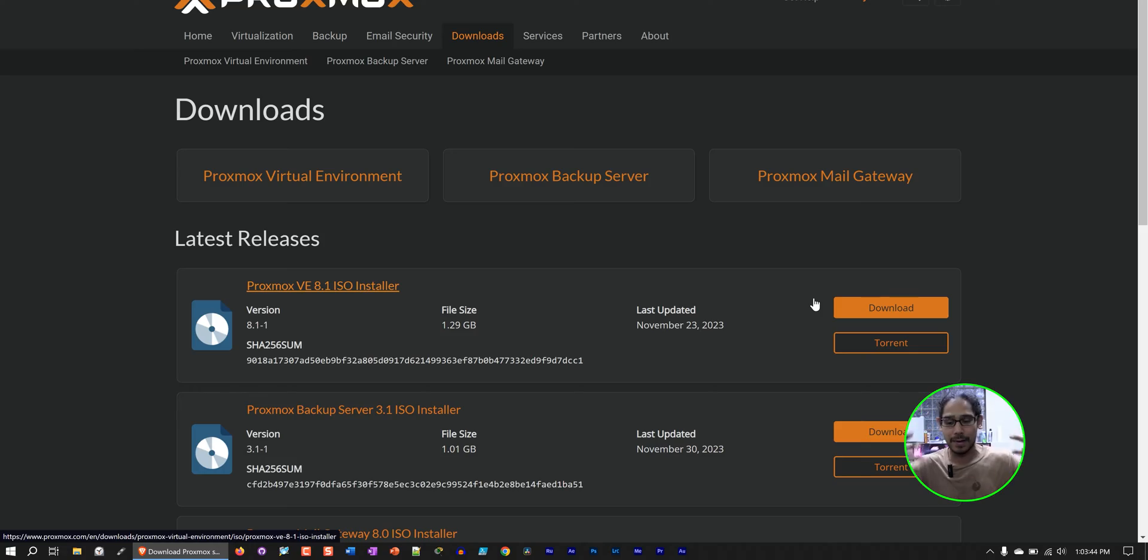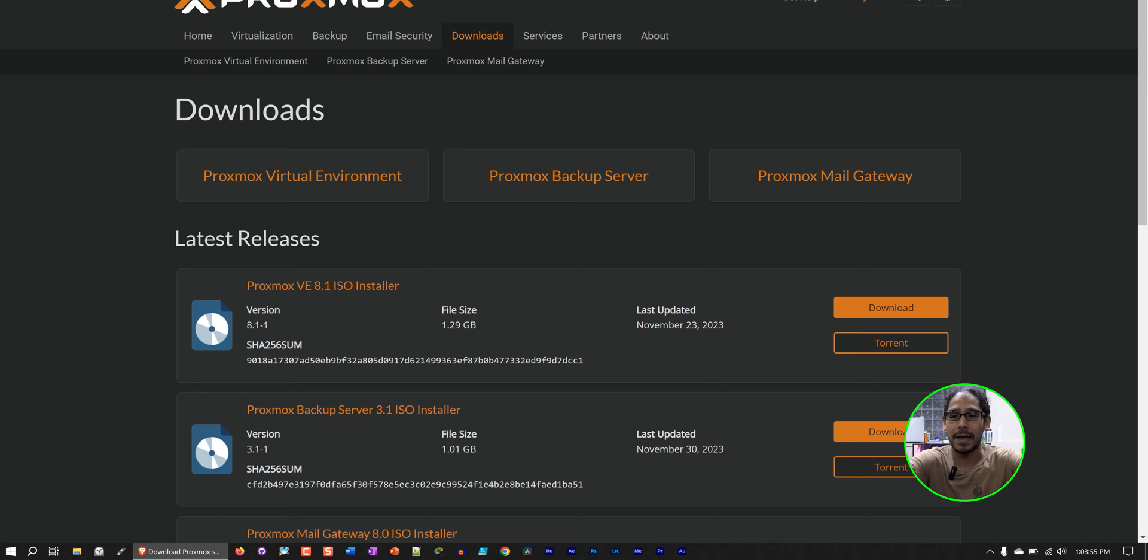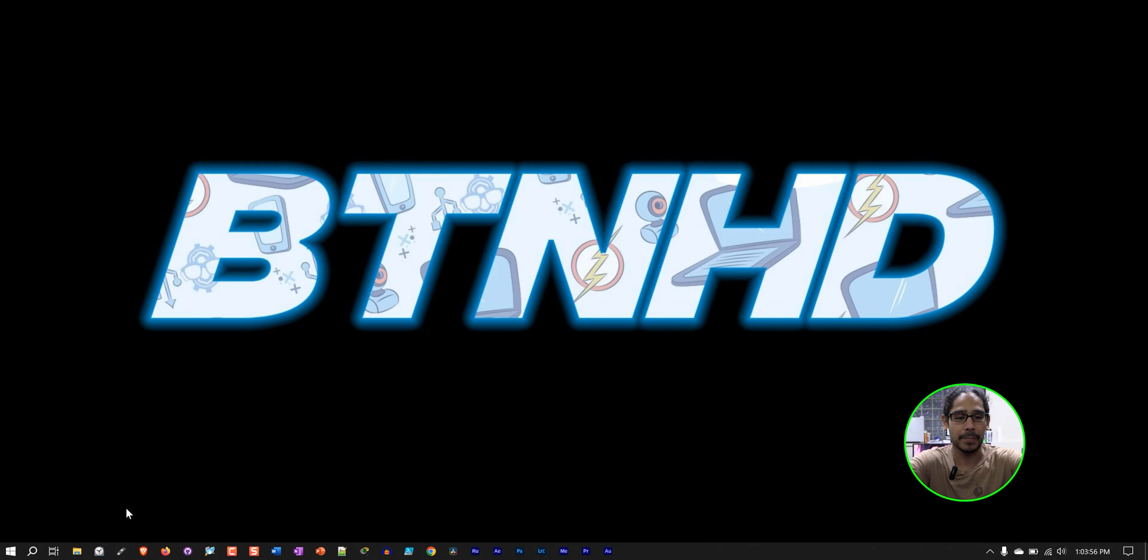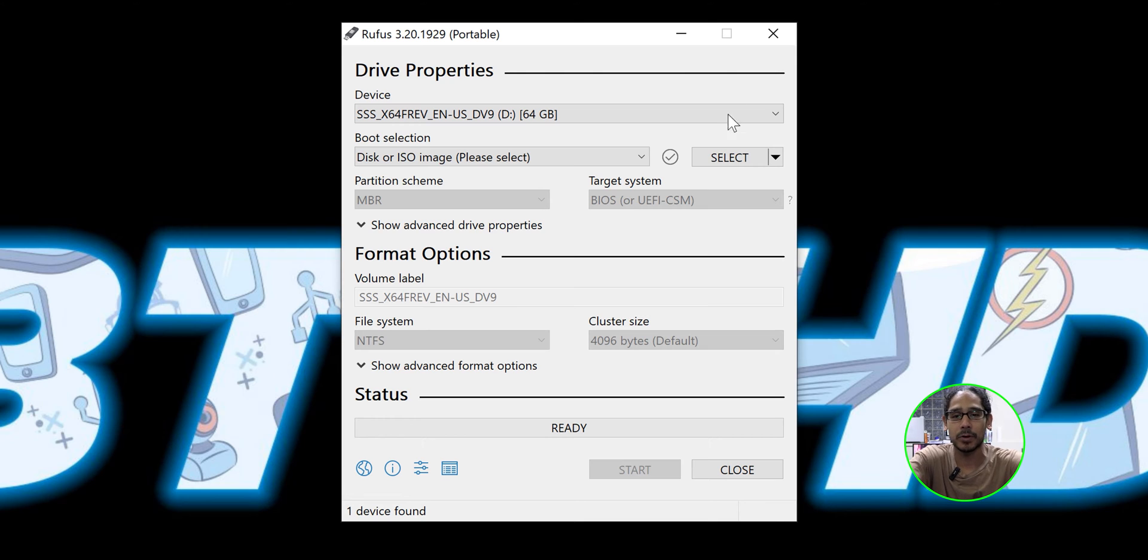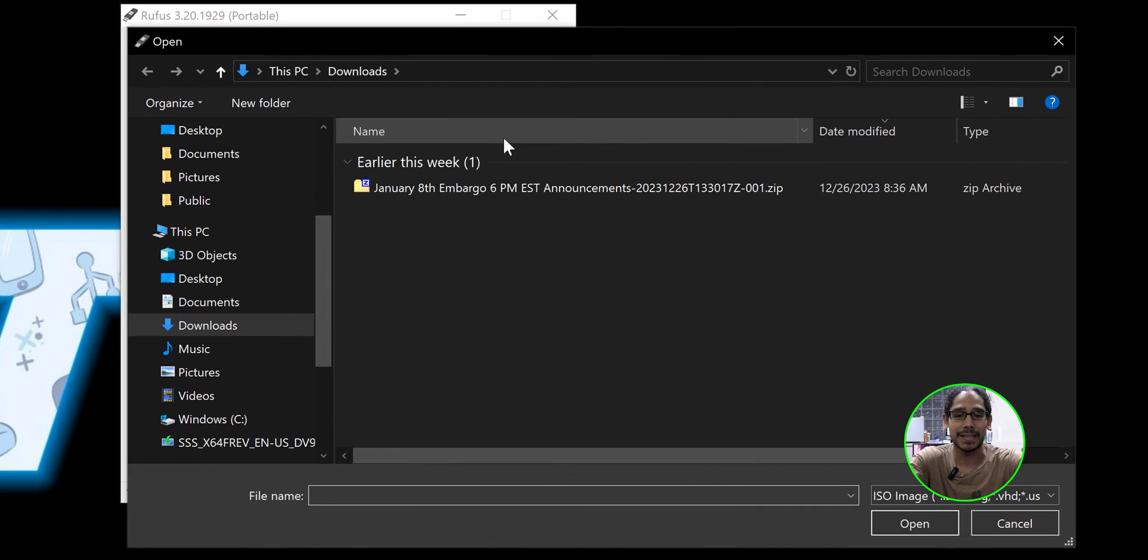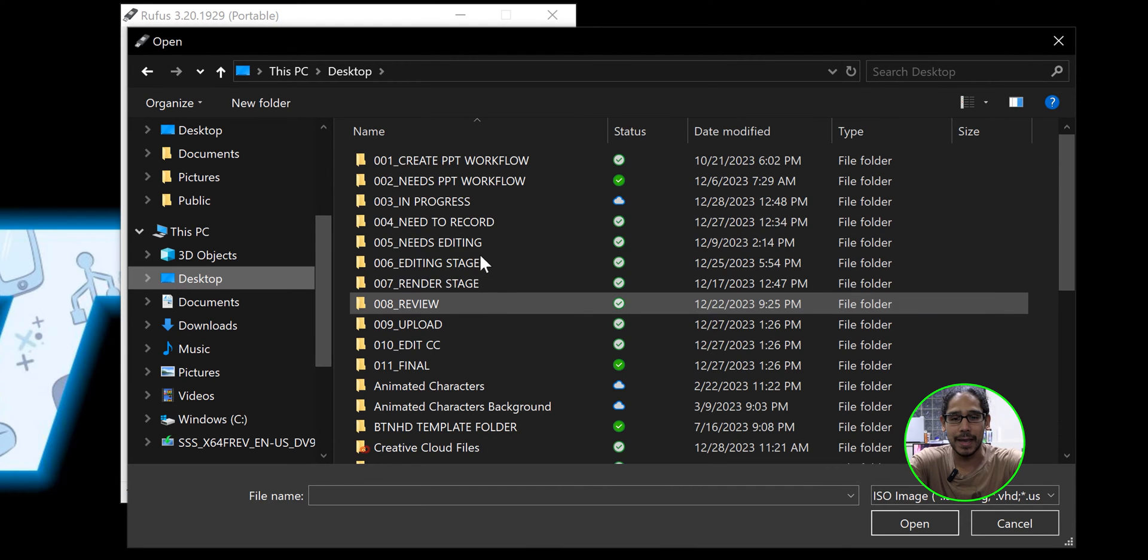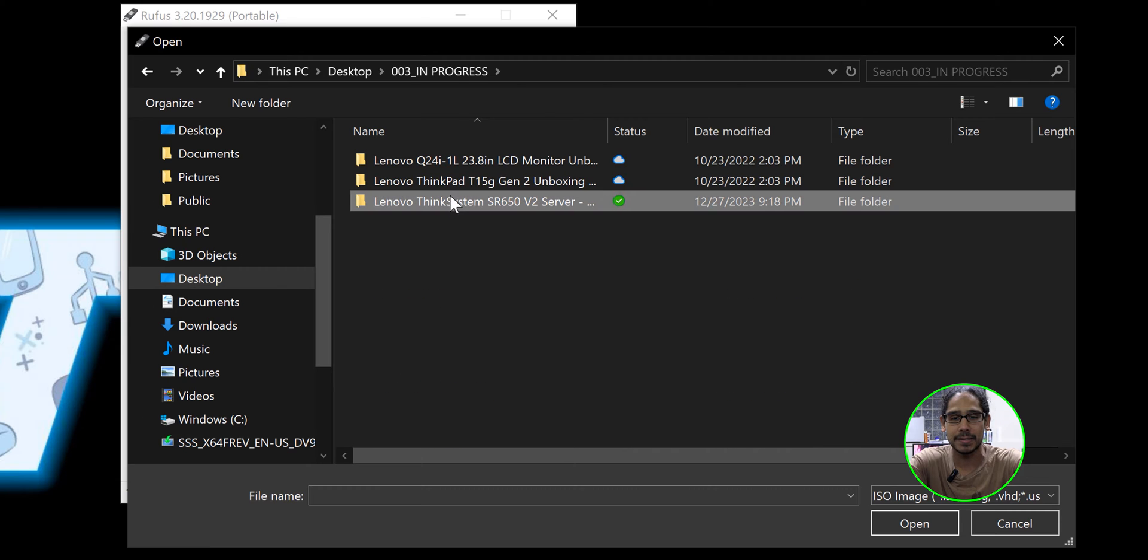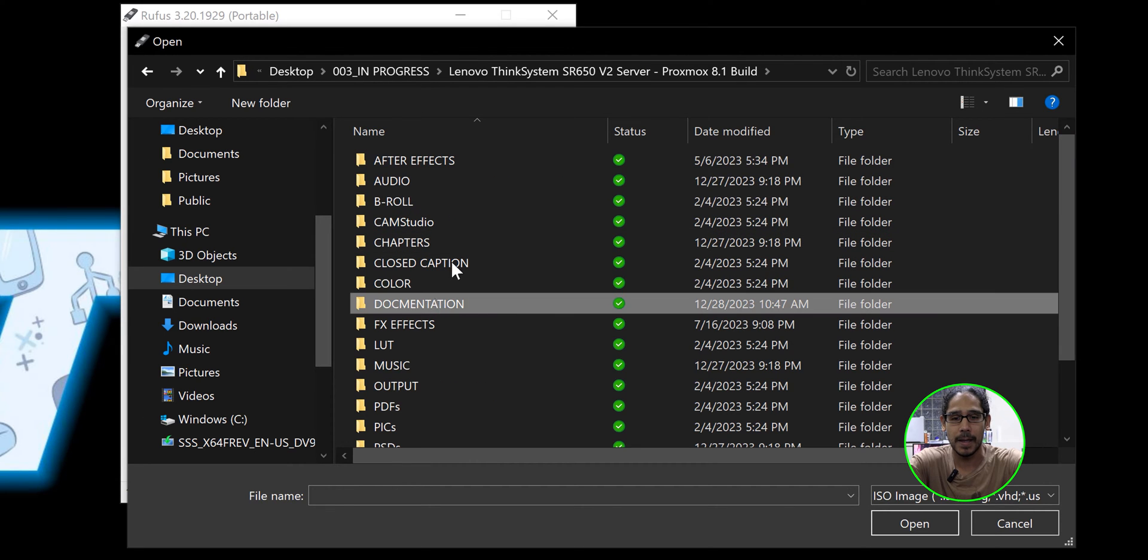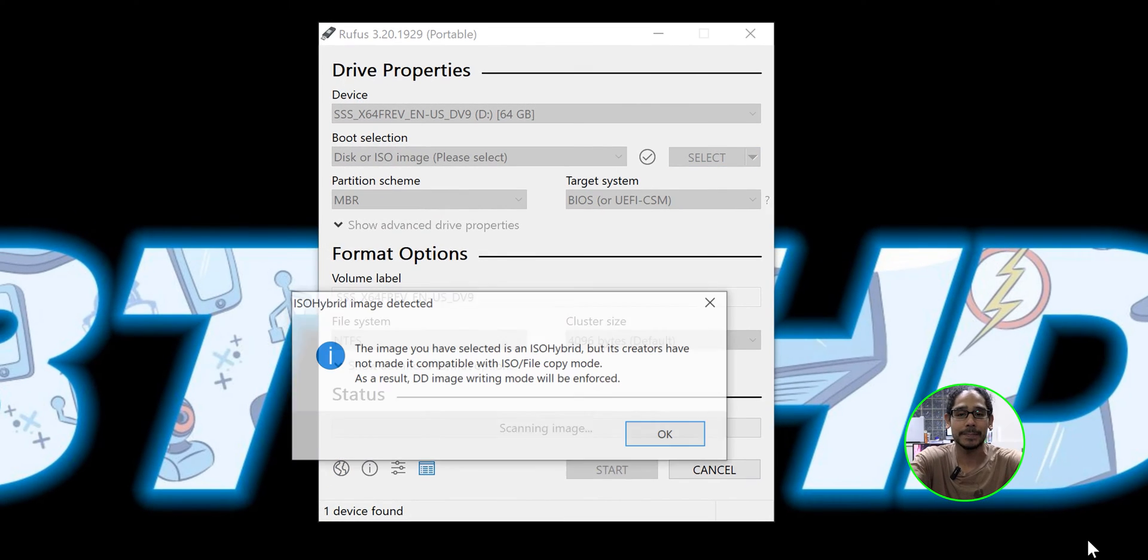Hopefully, you guys can hear me because the machine is just going crazy right now. I could just feel that power. I already have the ISO already downloaded, so I'm going to close this up right now. I'm going to open up Rufus. I'm going to insert our flash drive. Rufus located our flash drive. It is 64 gigs. I'm going to click on Select, and I'm going to select our ISO. Let me just double click on this. Boom.